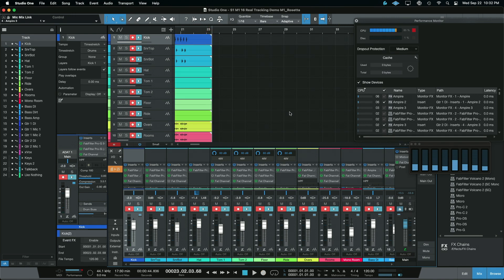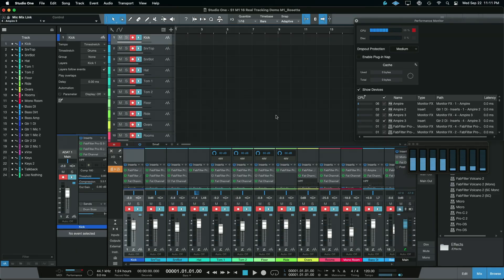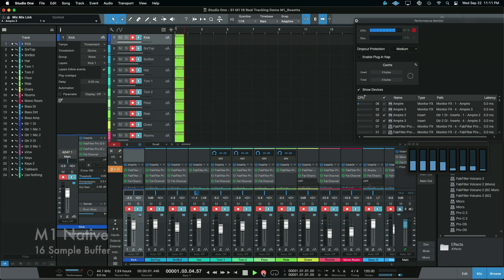Usable, but definitely a decent amount of glitching happening there. I've re-pulled up the same session, but this time on the M1 native processing, and let's see how it compares, also at 16 samples.